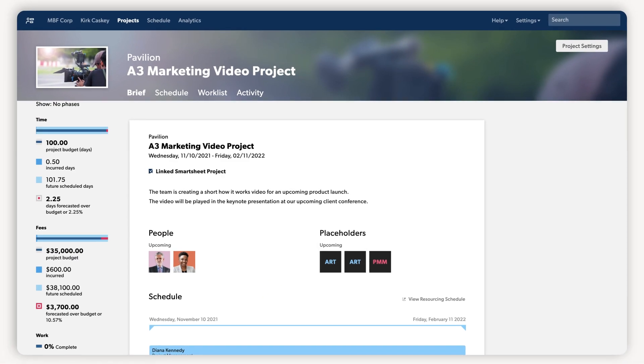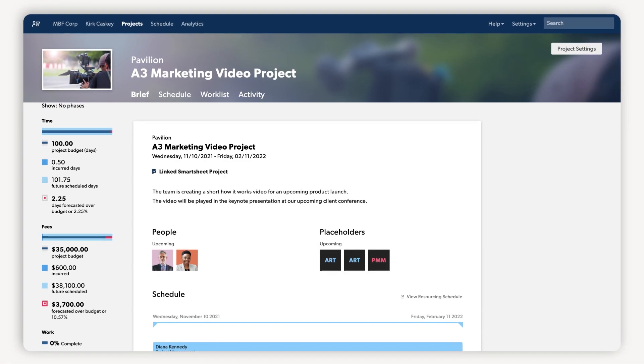Let's jump over to the project dashboard for an overview of how the work is coming along. On the dashboard, project managers can view a project brief to get more context about the details of the project.